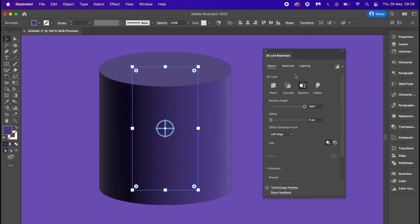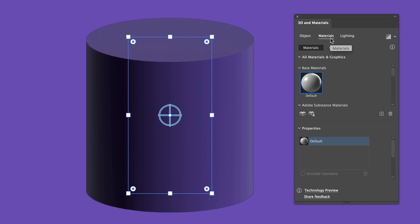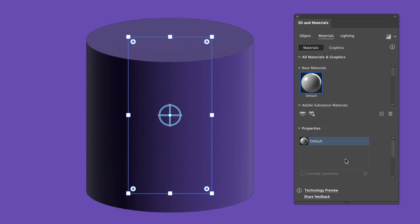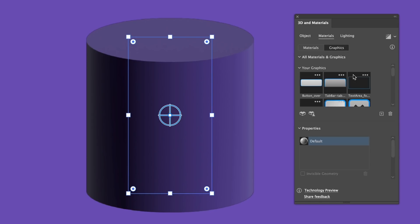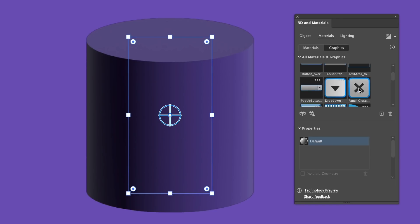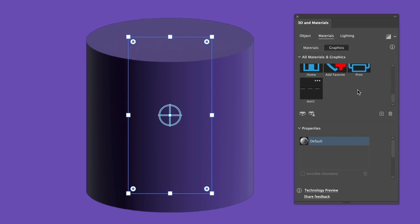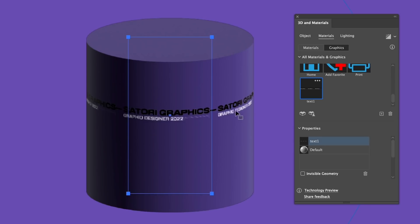You then come into the materials section, and before the update we would just use the map artwork function, but now we come up to the graphics tab and locate our symbol that we just made. Now it's looking pretty pixelated and ugly, but that will soon change later.